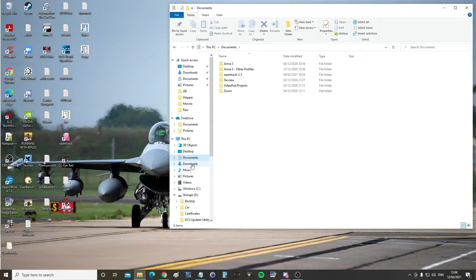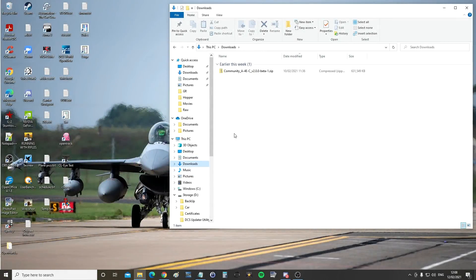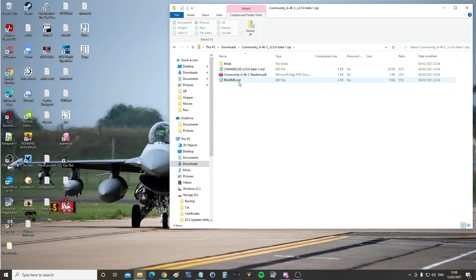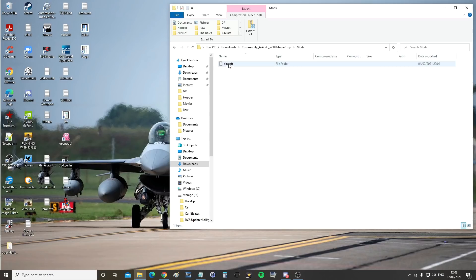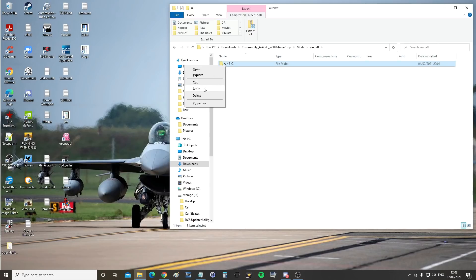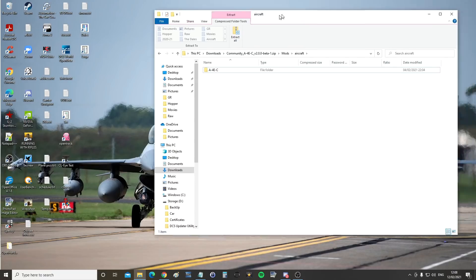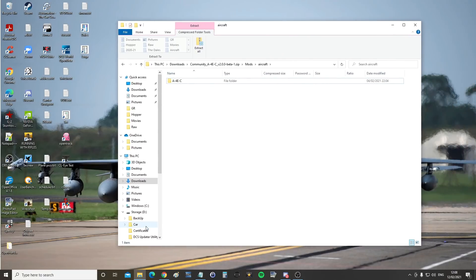Once it's downloaded, go to your downloads folder and double-click in here. There are instructions on how to install it and the changes for this version, but we're going to go through that now. Go into mods, then into aircraft, and right-click copy on the A4EC folder. Before we paste it anywhere, there are some special things we need to do.